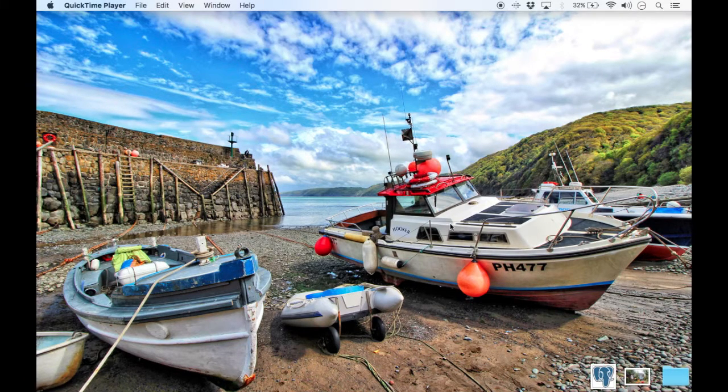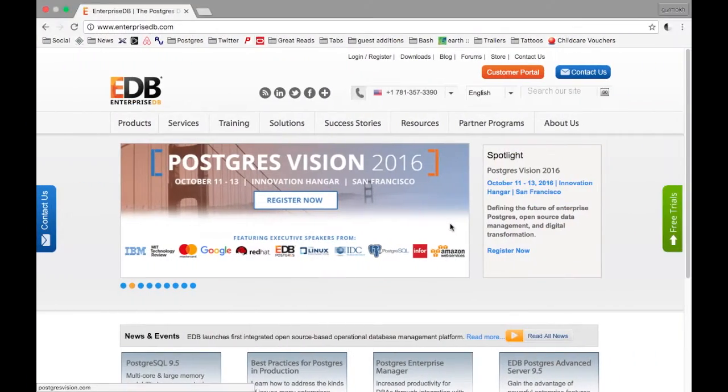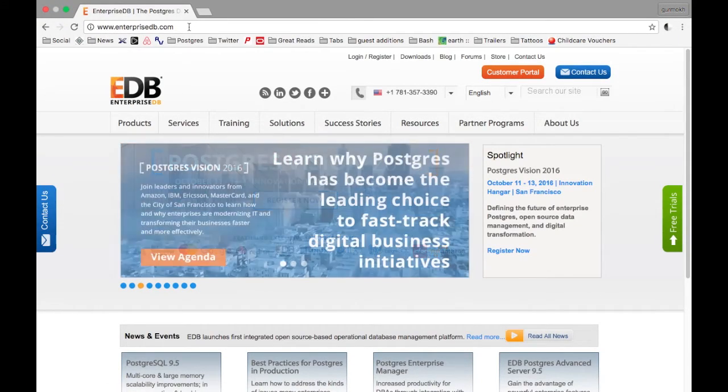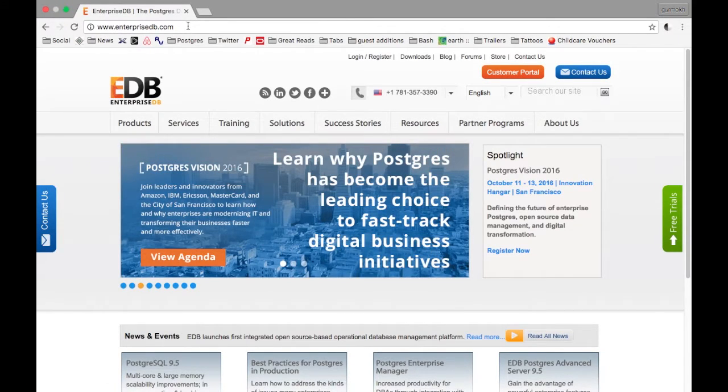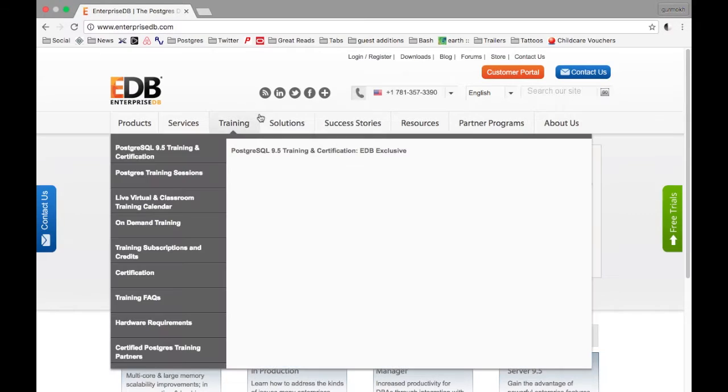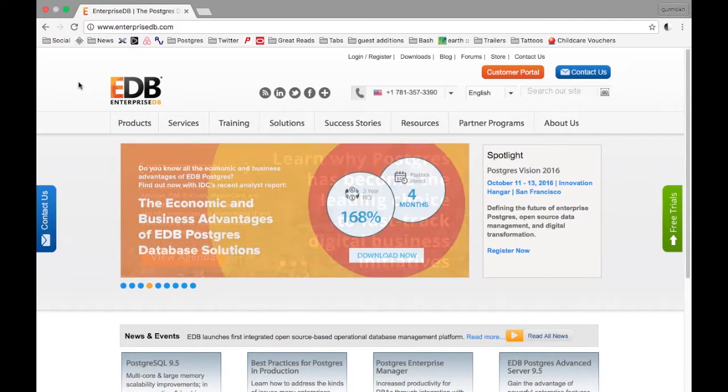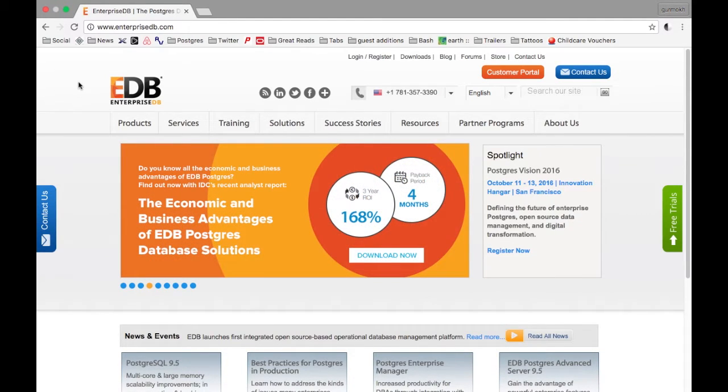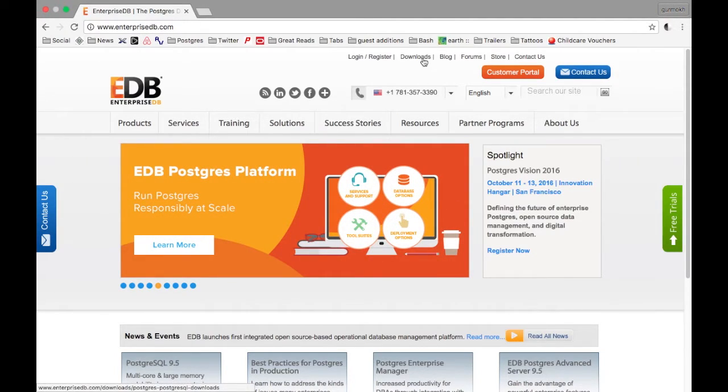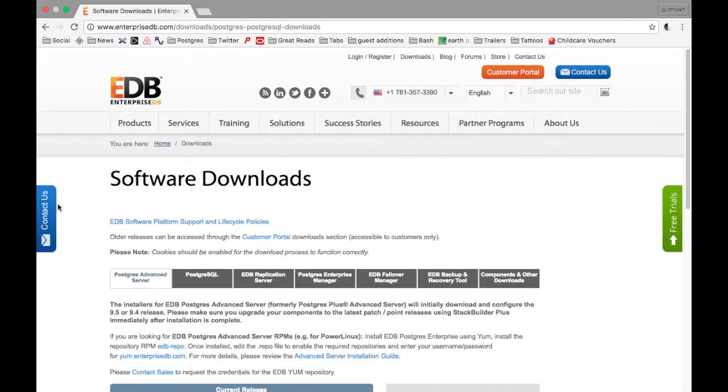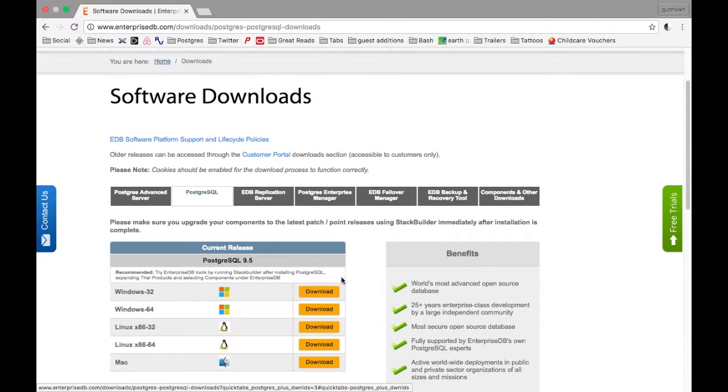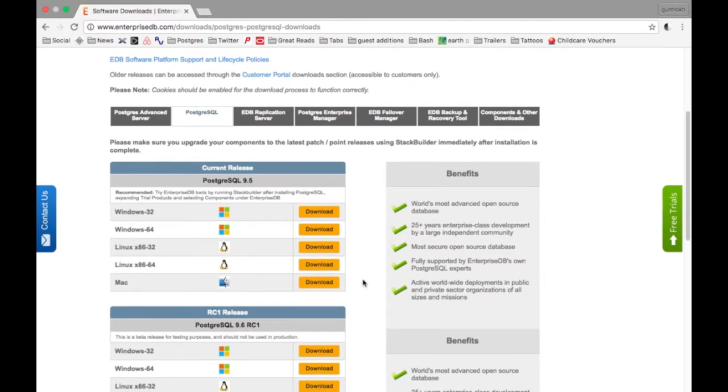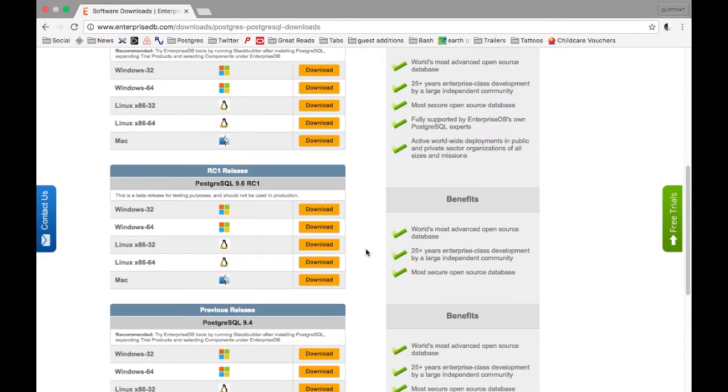The first thing you need to do is find a download for Postgres. There are a few different distributors, but EnterpriseDB is a non-profit commercial distributor of Postgres. If you go to their website EnterpriseDB.com, go to Downloads, and under Software Downloads choose Postgres. Scroll down a bit and you can see they have the latest stable release which is 9.5.